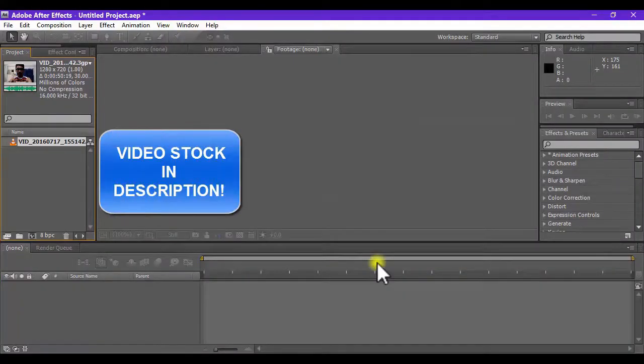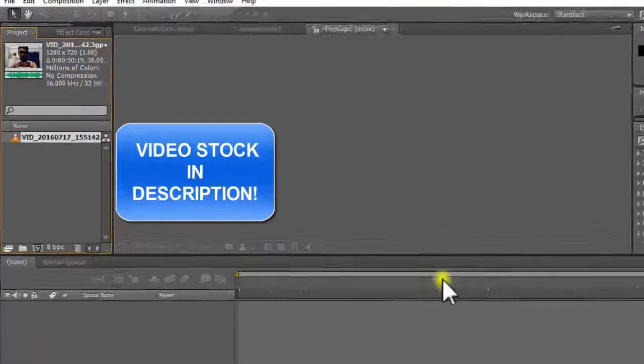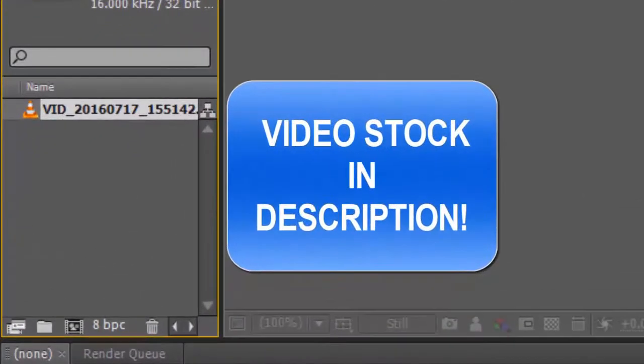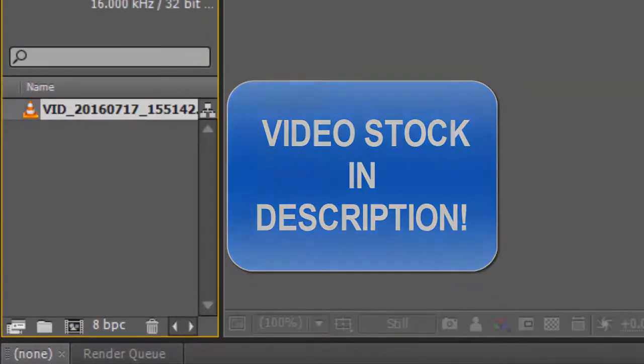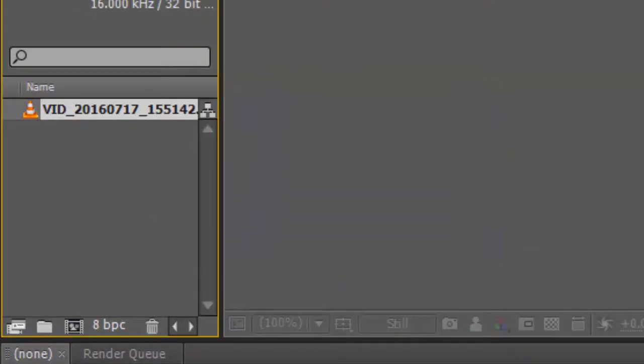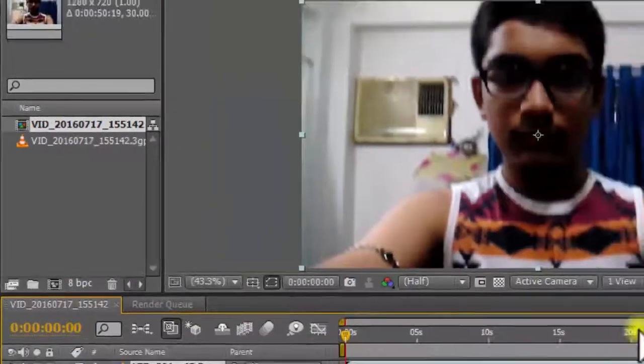Okay, so here we are in Adobe After Effects. As you can see I've imported the main video clip. To use it, drag it into this new composition button to make a new composition.